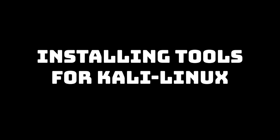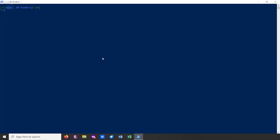Once Kali Linux finishes updating, we need to do something else. Do you remember why people use Kali Linux? It's because it comes bundled with a lot of tools useful in penetration testing — for example, Nmap. Nmap is a tool useful for checking for open ports and other stuff. We want to check if Nmap is installed. To do that, simply run Nmap. Here it says no such file or directory, which means that the tool isn't installed.